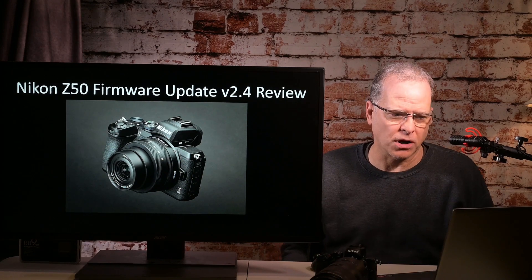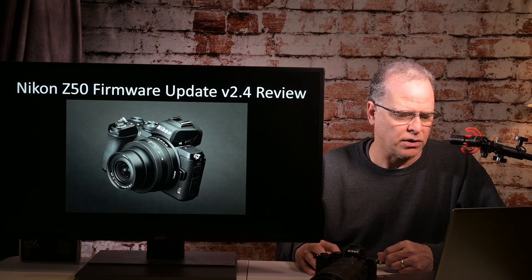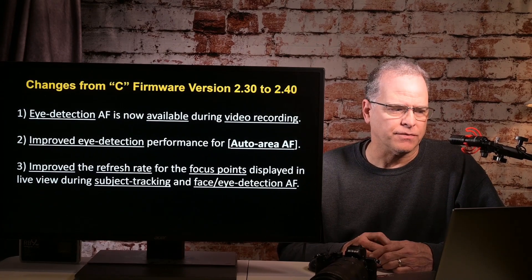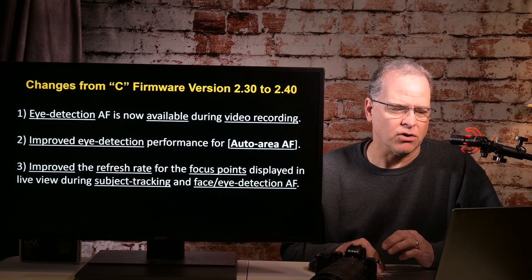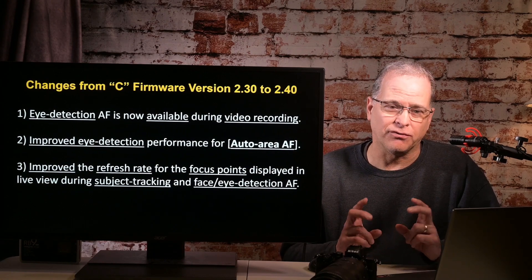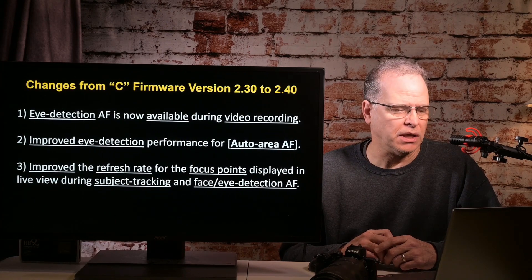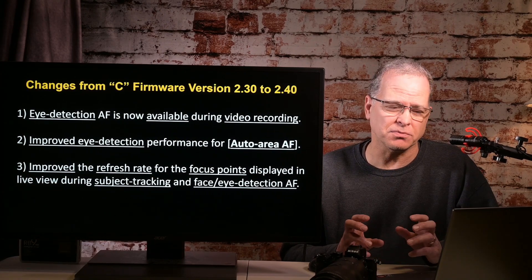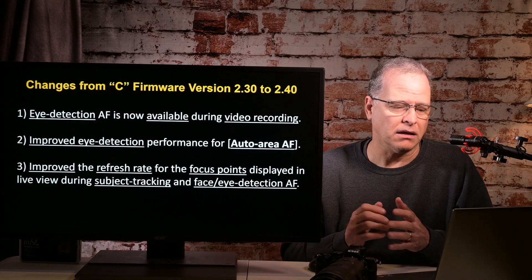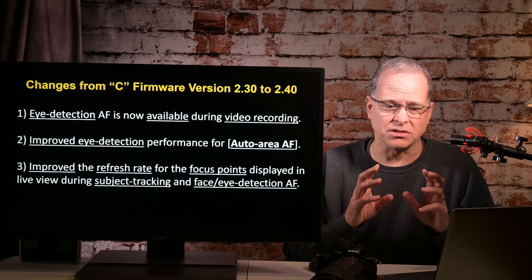So the Nikon Z firmware update version 2.4 — let's take a look at what Nikon said they added to this update. Number one: eye detection AF is now available during video recording. Number two: improved eye detection performance in auto area AF. Number three: improved refresh rate of the focus points displayed in live view during subject tracking and face/eye detection AF.